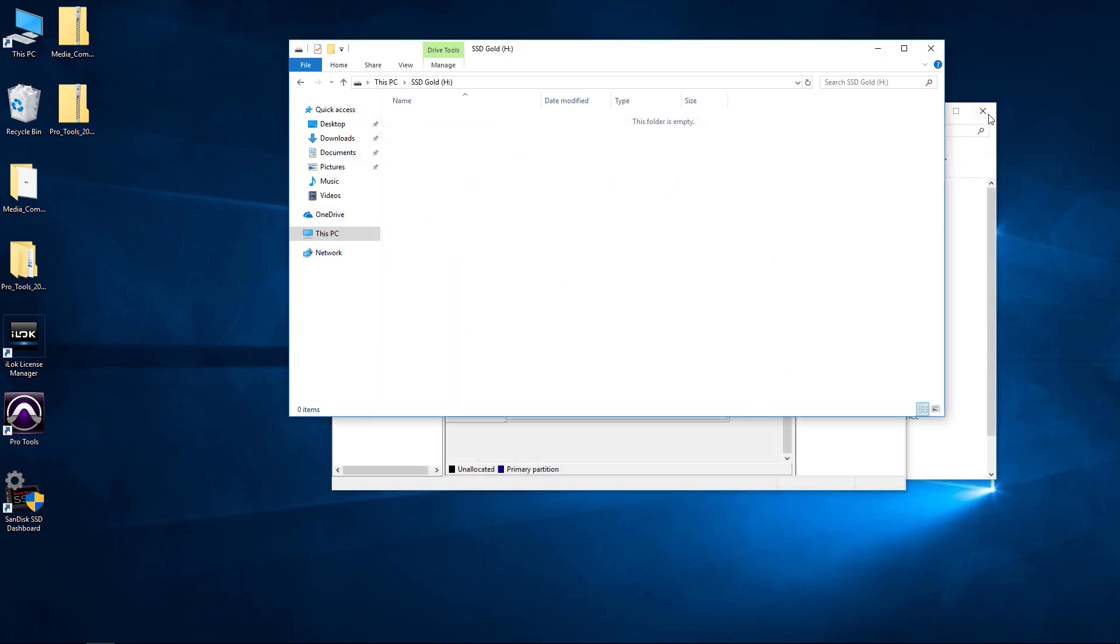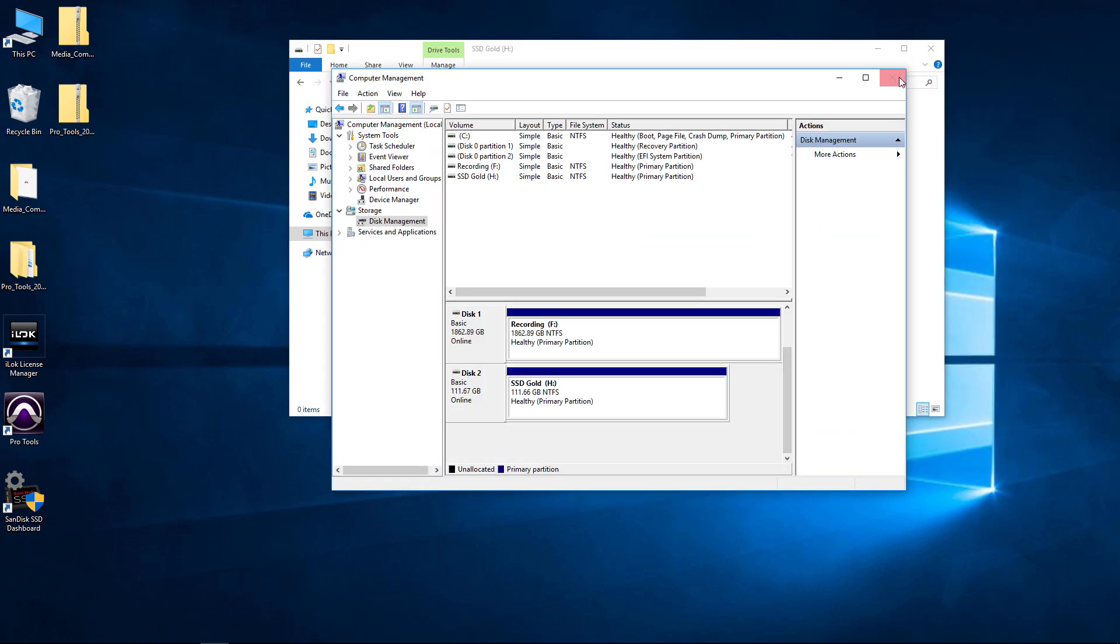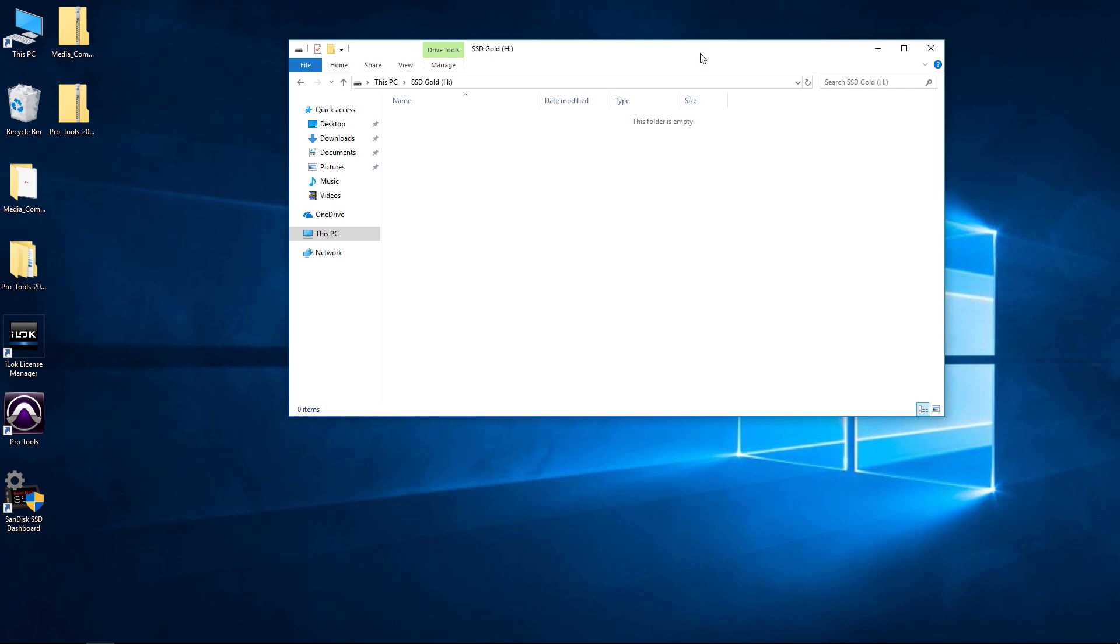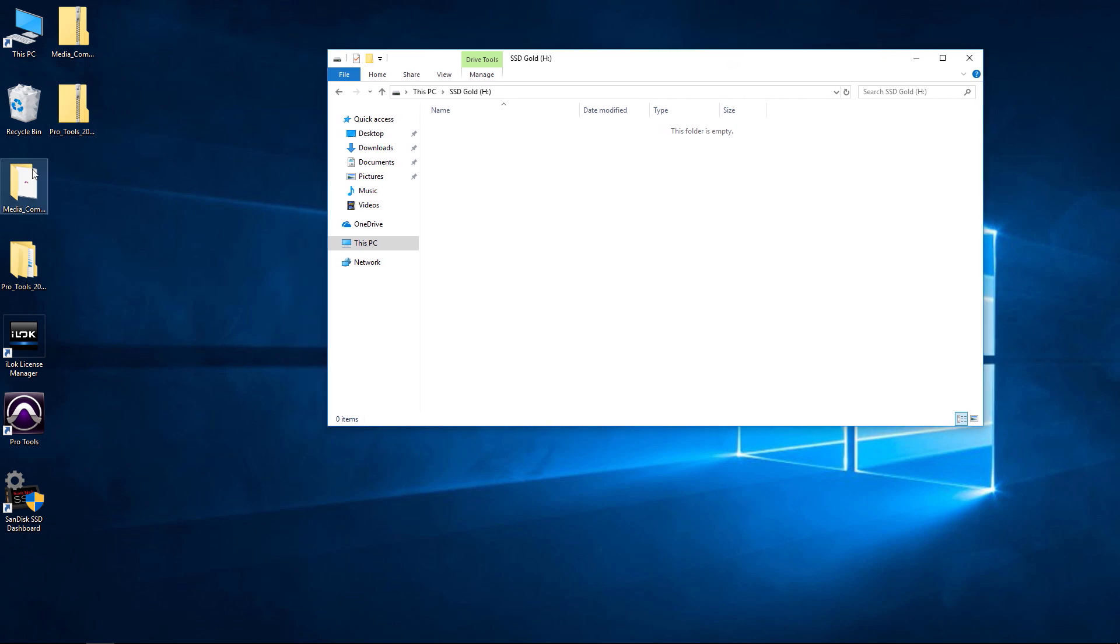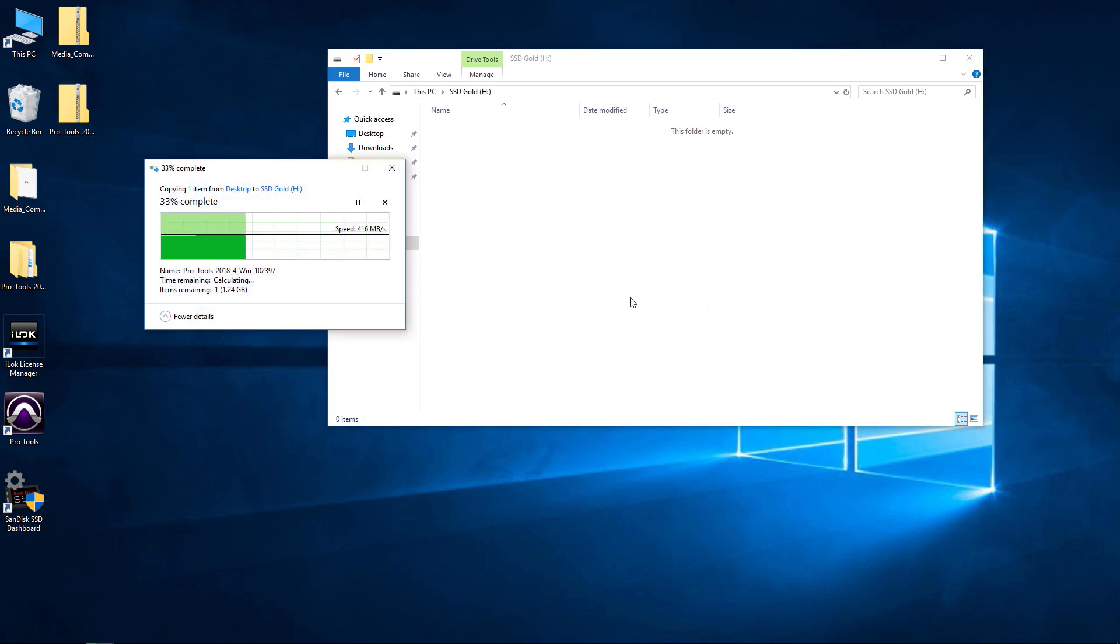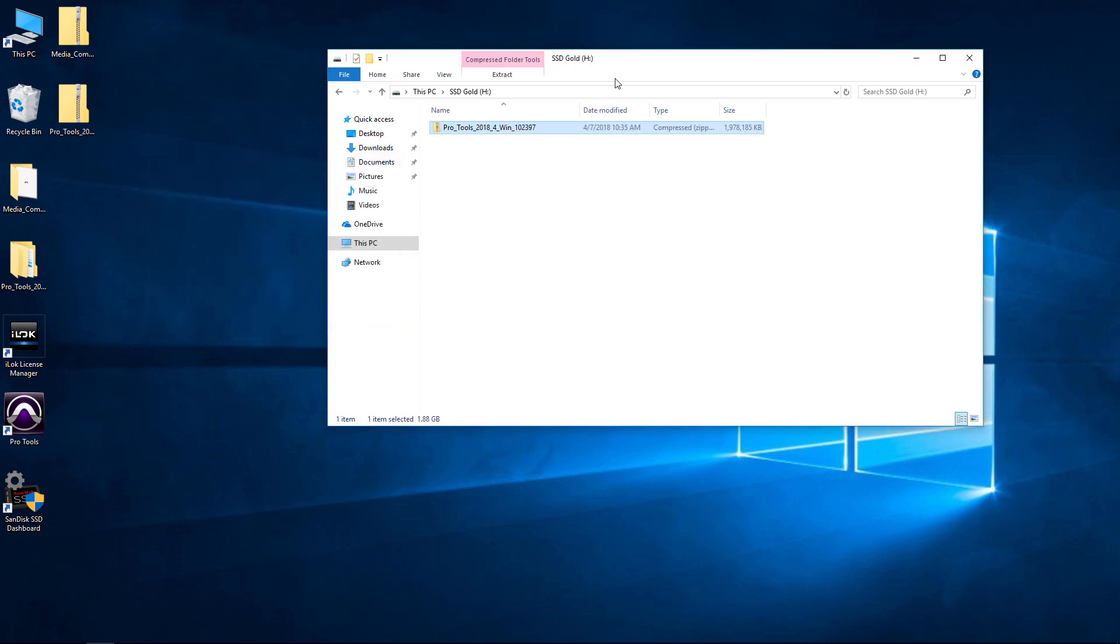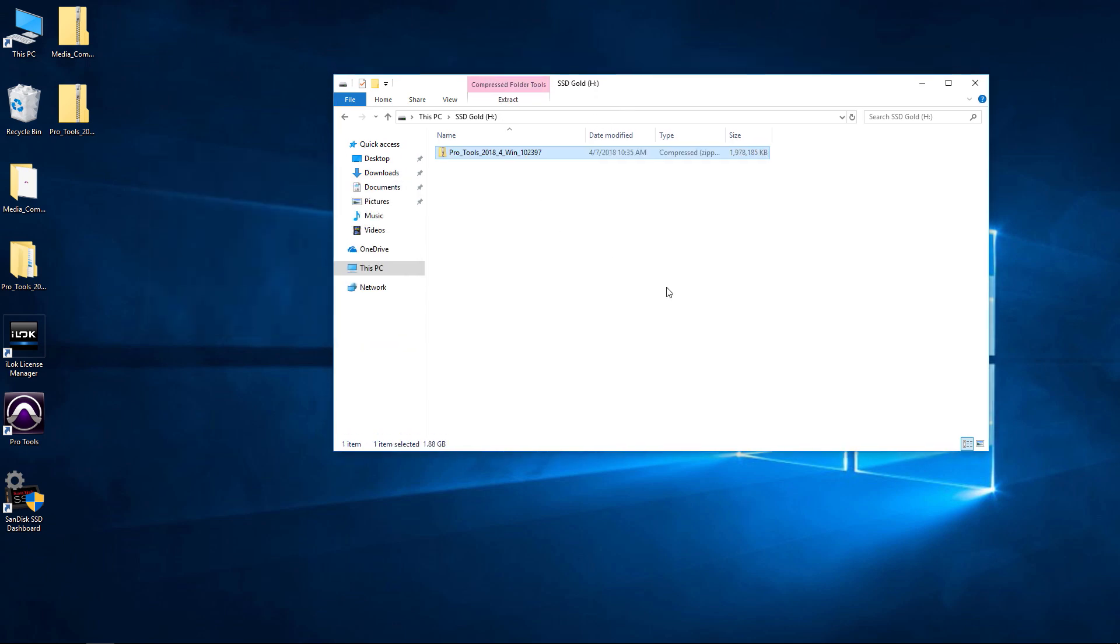So we can close that down, close all of this down. And, of course, we can use it. Copy a file over here. There we go. Awesome. So now it's set up and ready to go.